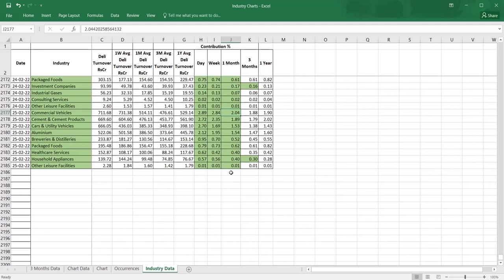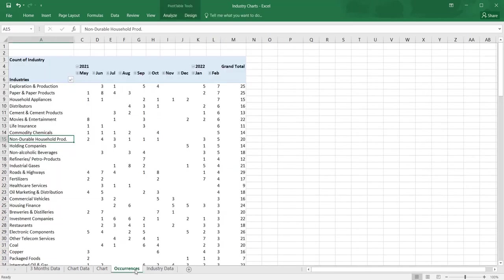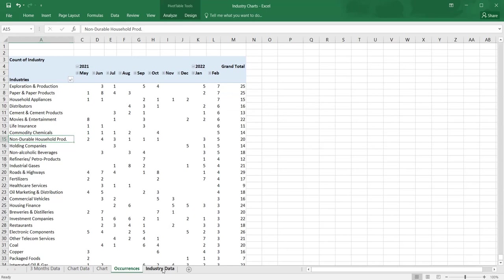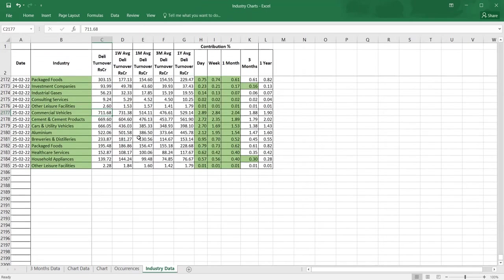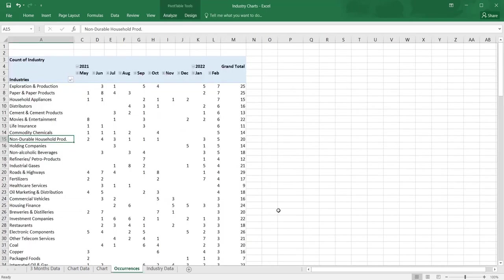How much money has come into that. Occurrences is nothing but a pivot of this, giving how many times in February this industry has come as a major contributor. These are the progressive improvement contributors. When there is no progressive improvement, it will not be shown in this.